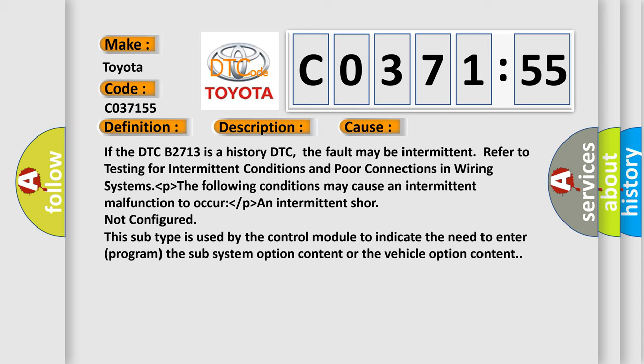Refer to testing for intermittent conditions and poor connections in wiring systems. The following conditions may cause an intermittent malfunction to occur. Short not configured. This subtype is used by the control module to indicate the need to enter or program the sub system option content or the vehicle option content.